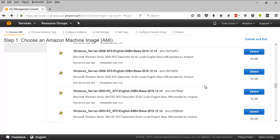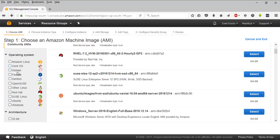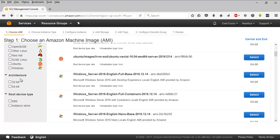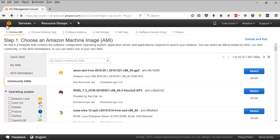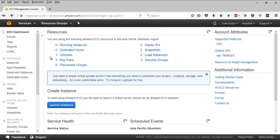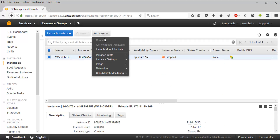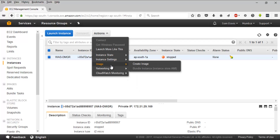Under community AMIs, you have plenty of options — tons of them. You can select the operating system from community images. You also have the option to select the architecture and the root device type. Let me quickly go back to the EC2 console and look at the instance I have.